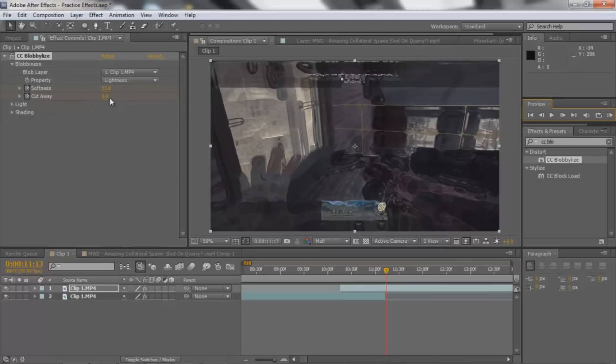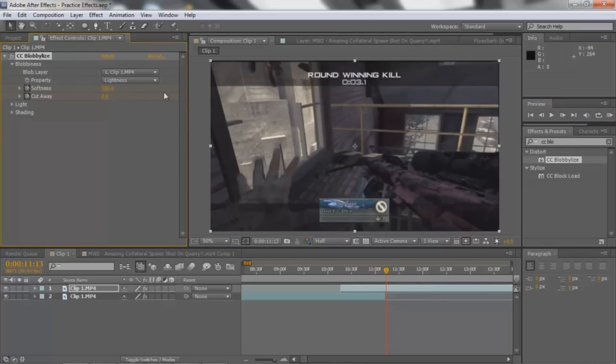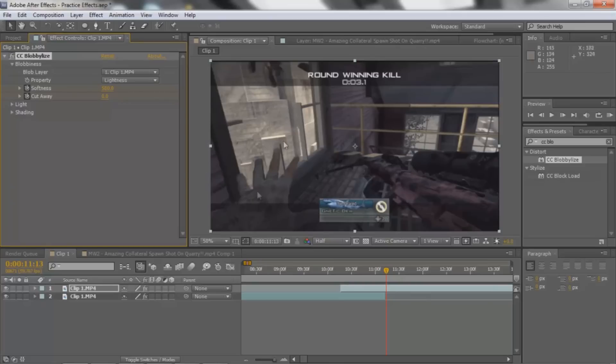And what you're gonna do is you're gonna make the softness up to 500. And that's the highest you can make it, you can't make it any higher. And so pretty much what that does is it makes it normal, so there's no blob left.